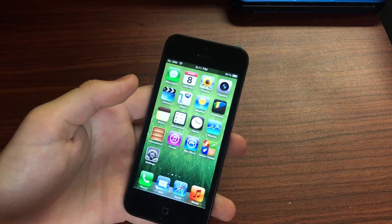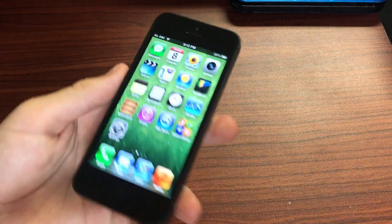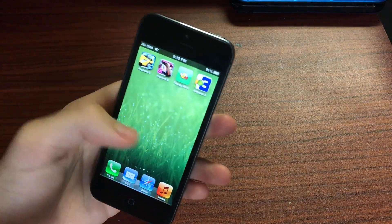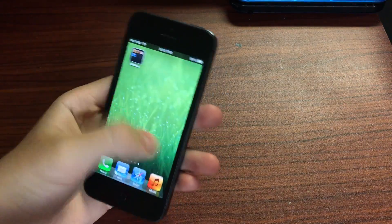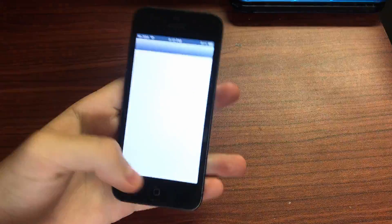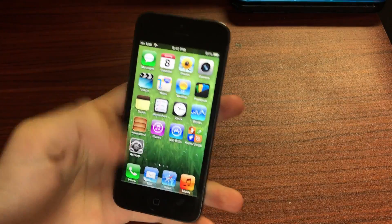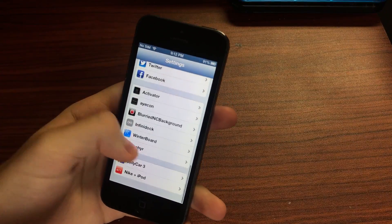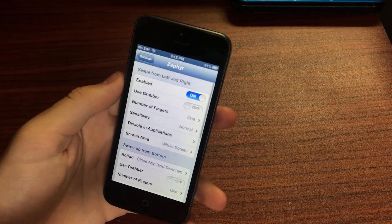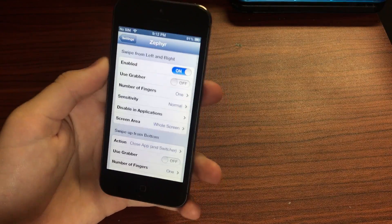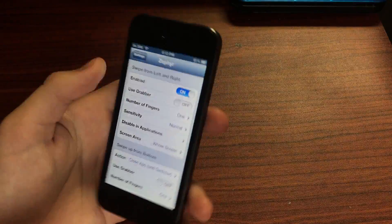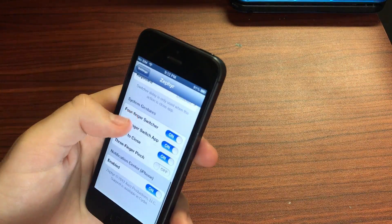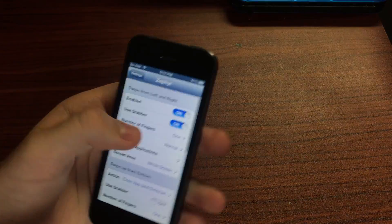And this was made years before the iPhone X came out. This was made in a time where iOS 6 was the up-to-date version and it's just such a well-made tweak. It's fluid, stable, it works great and there are a bunch of configurable options as well.